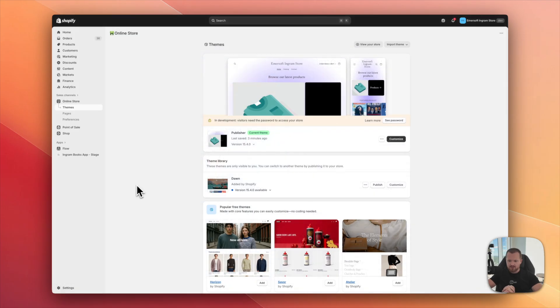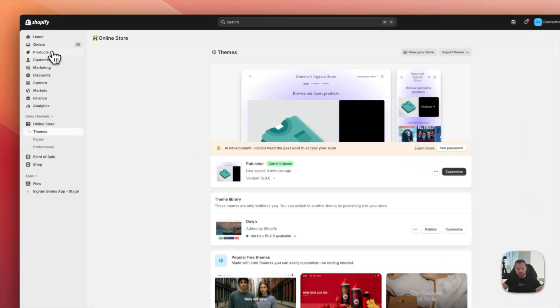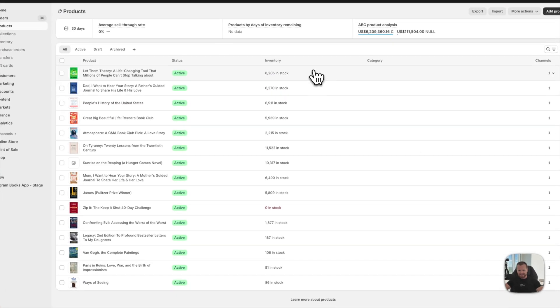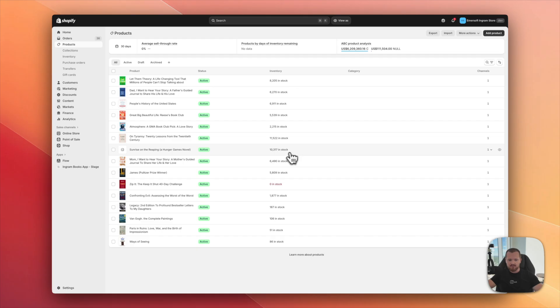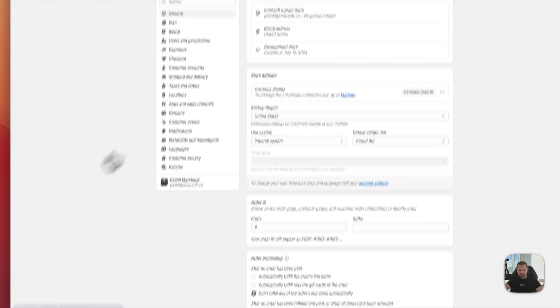I also want to mention something very important because we get a lot of those questions from our clients. And even though if I navigate to products, I can see the inventory is there. But very often for new bookstores, the products are showing out of stock. So how to fix that?